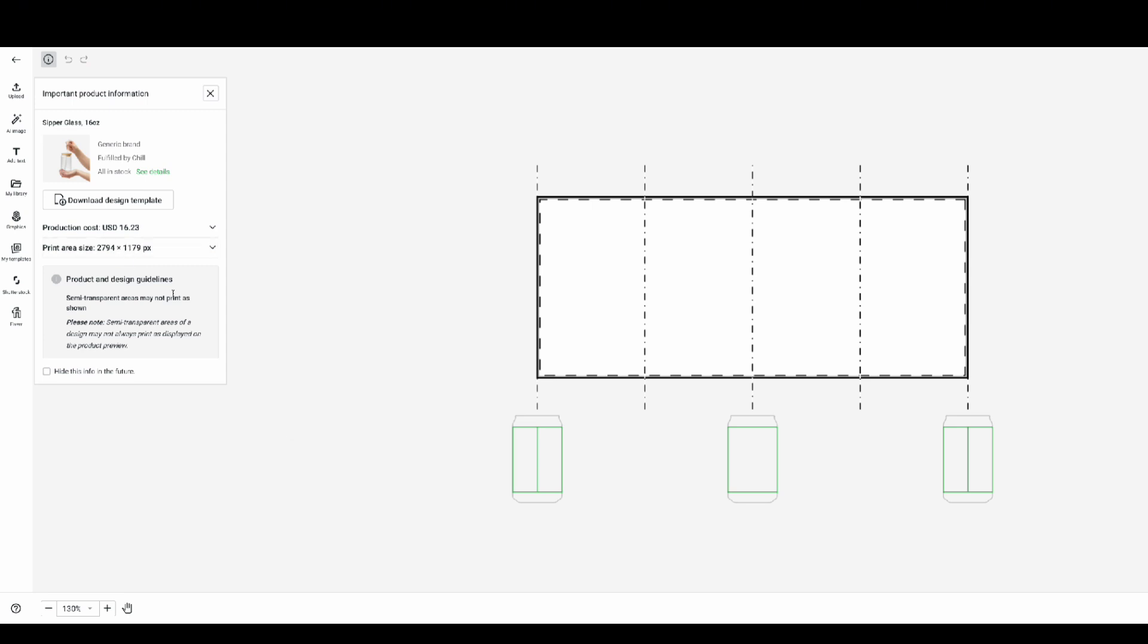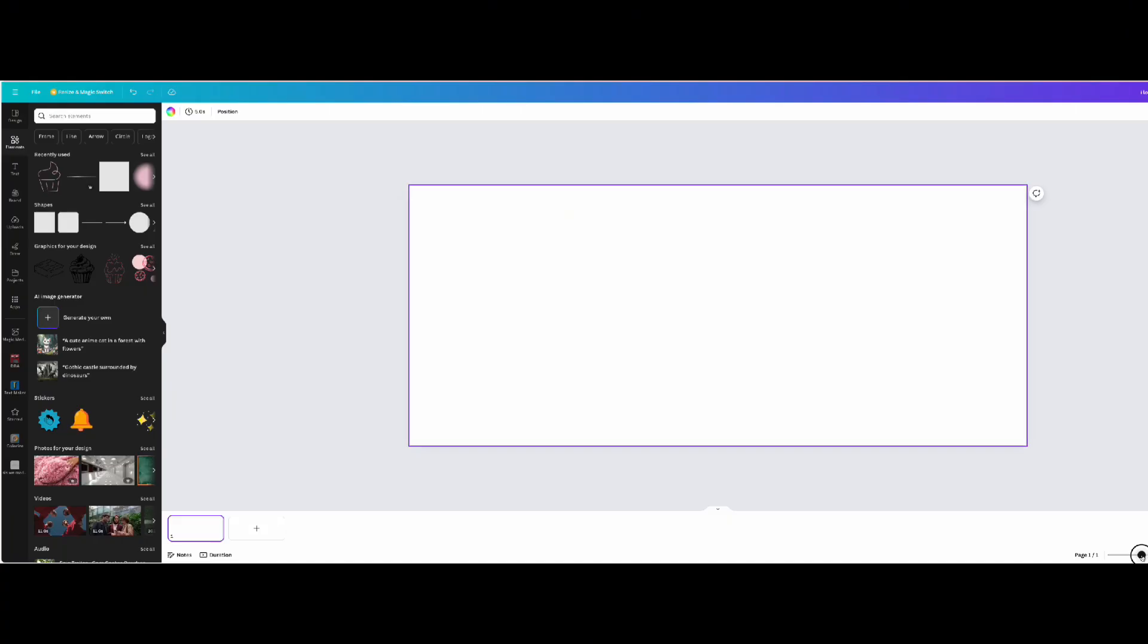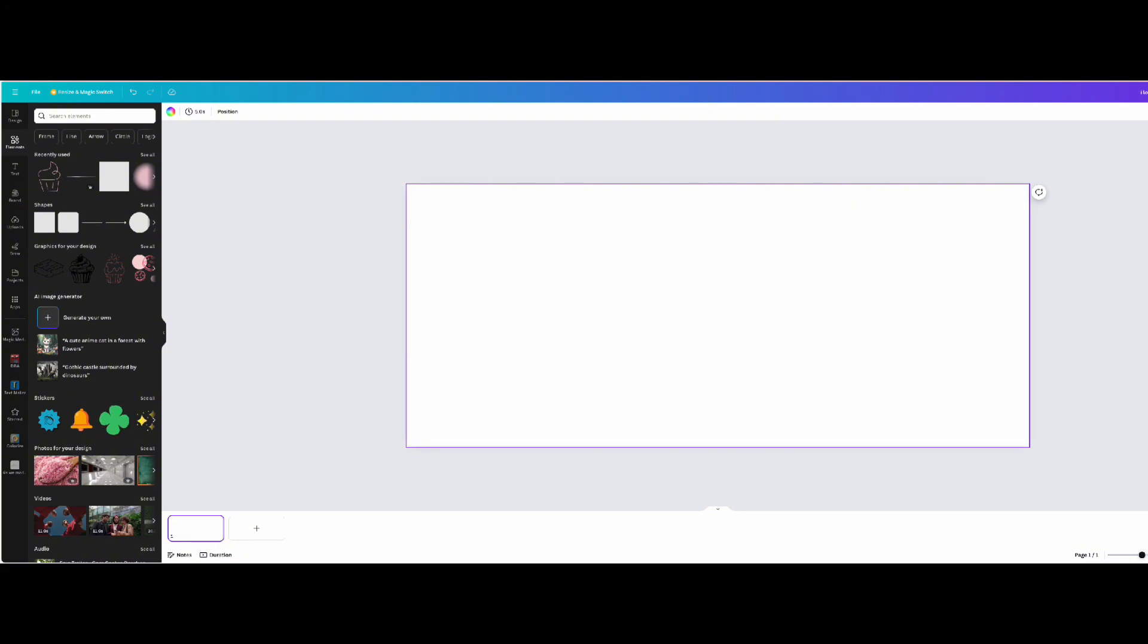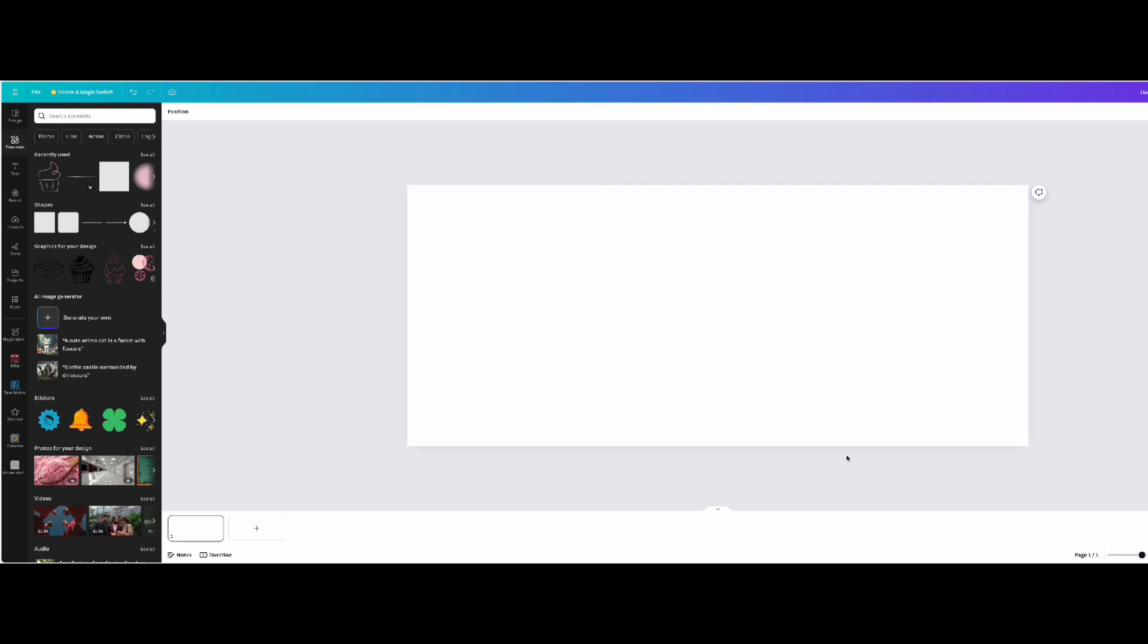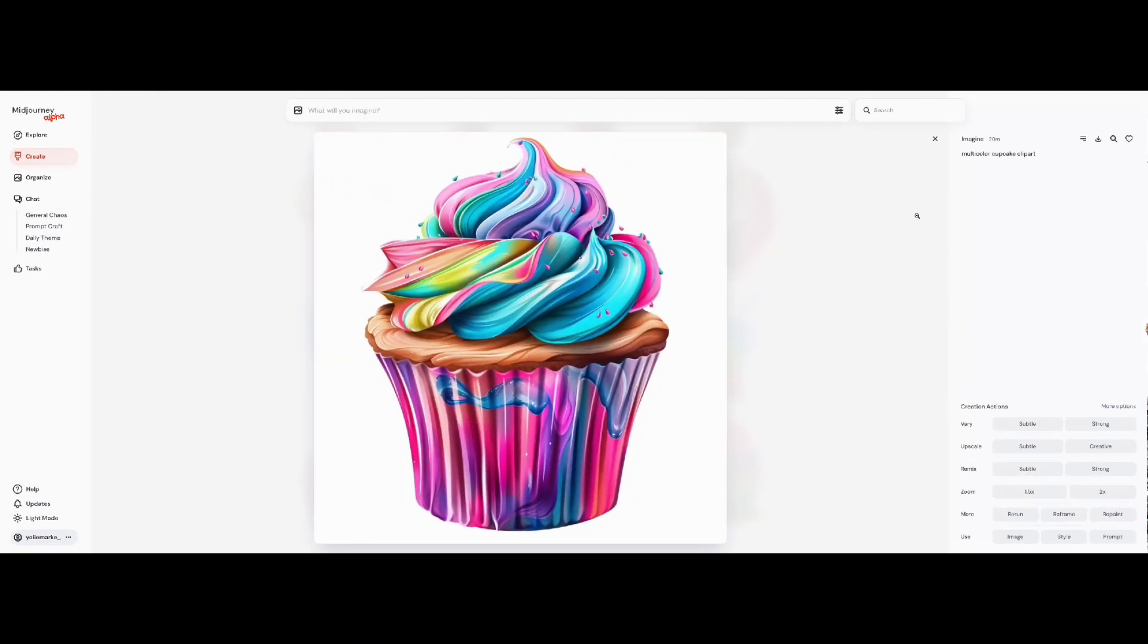So I copy the size and as you can see I already set up my Canva template. Since I have my template all set, the next thing I'm going to be doing is go on Midjourney and start creating.